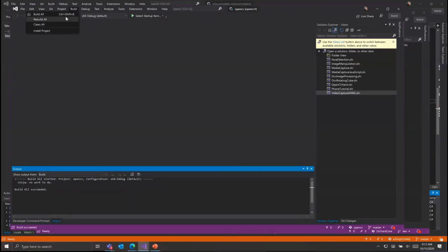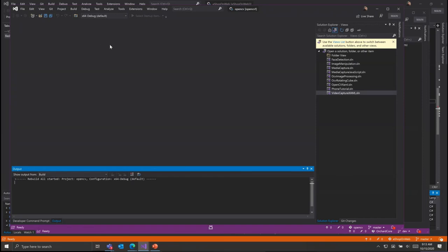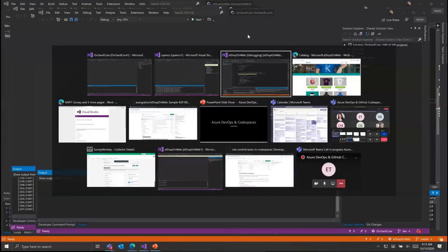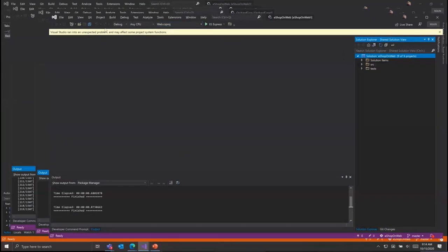Visual Studio here is building those solutions in parallel while I'm debugging the eShopOnWeb application all at the same time.